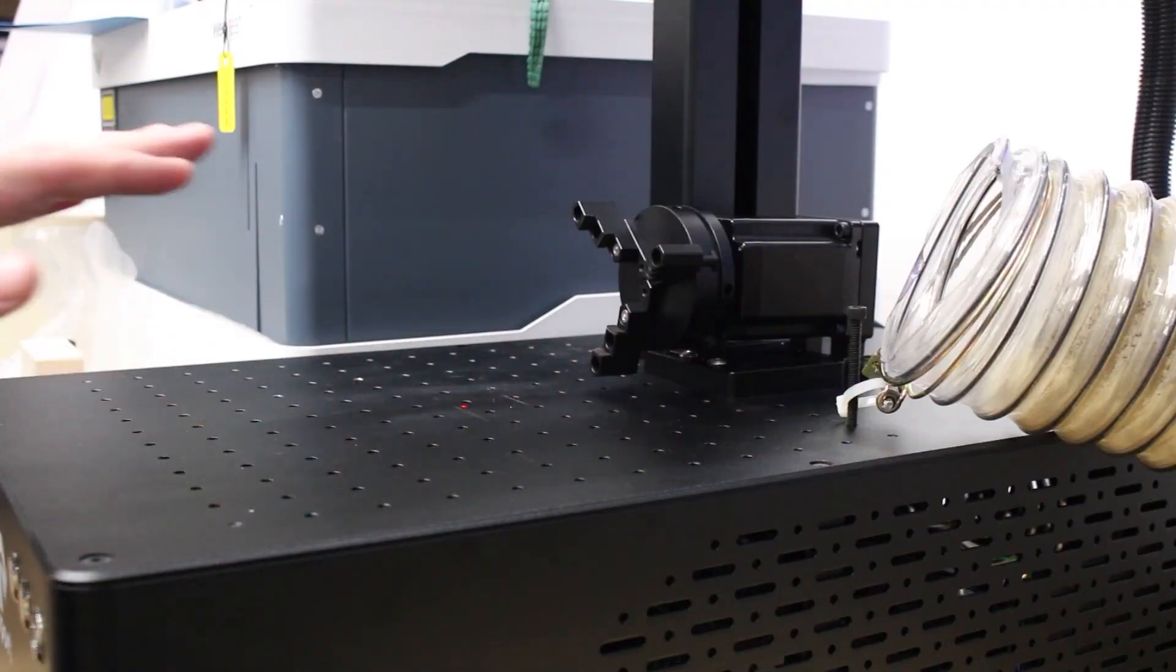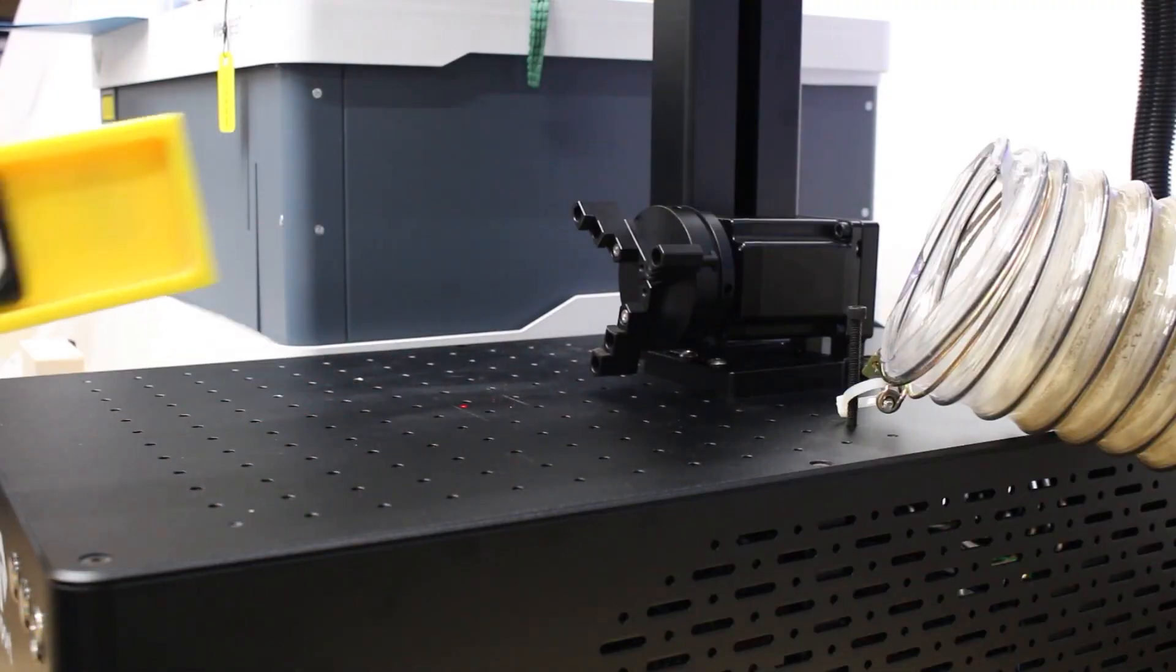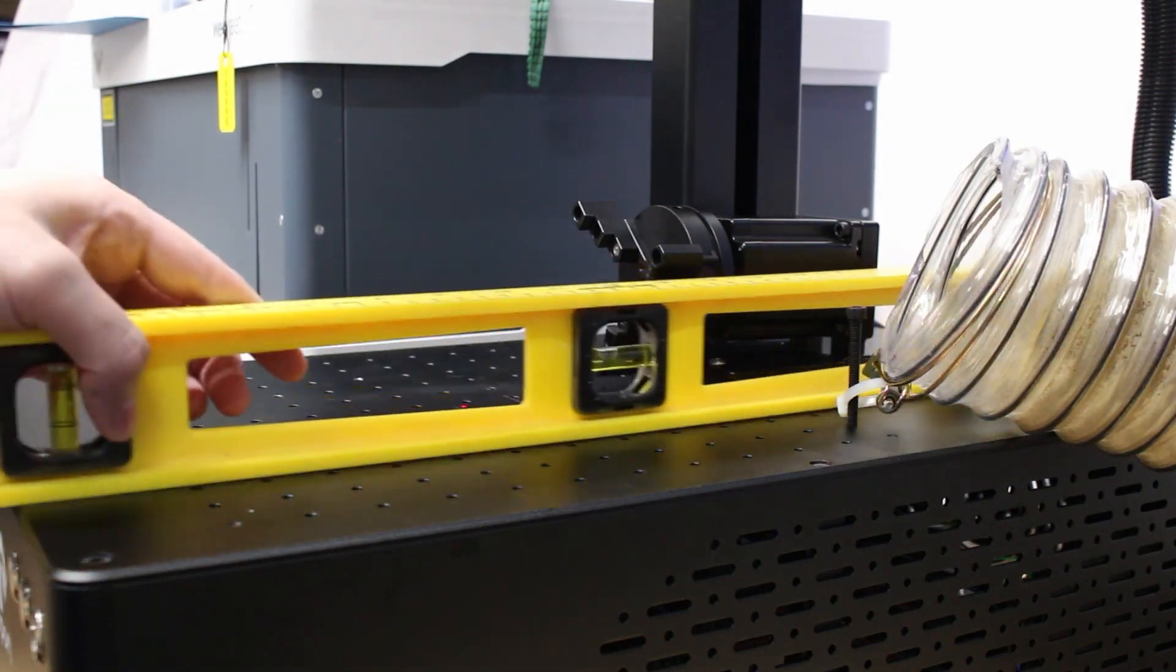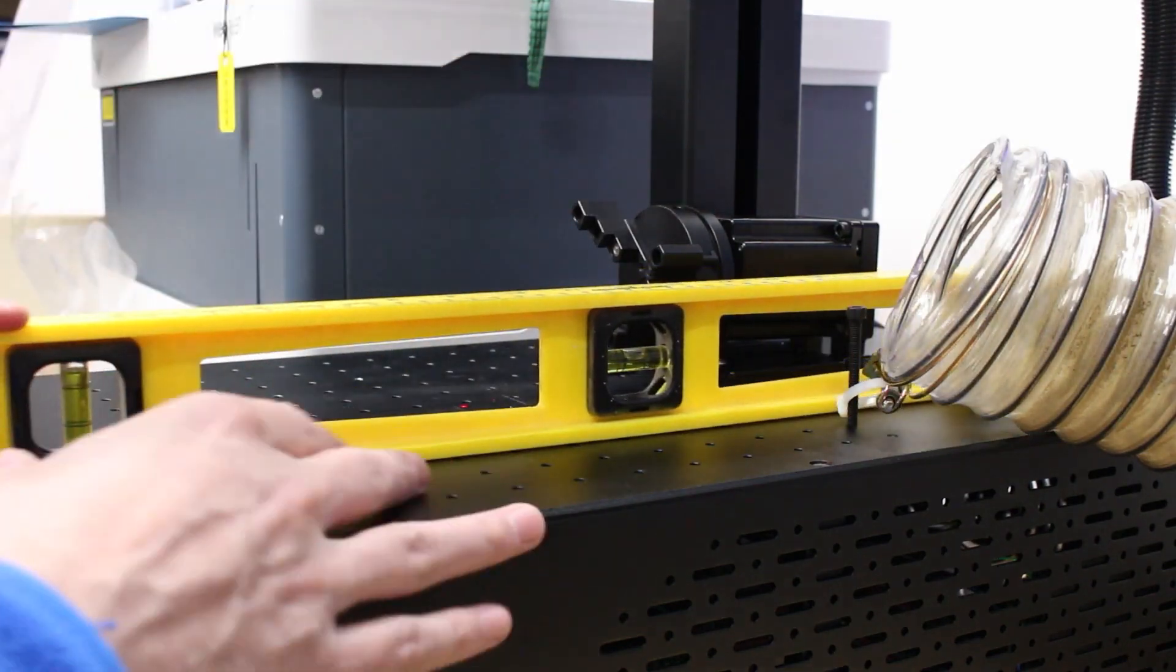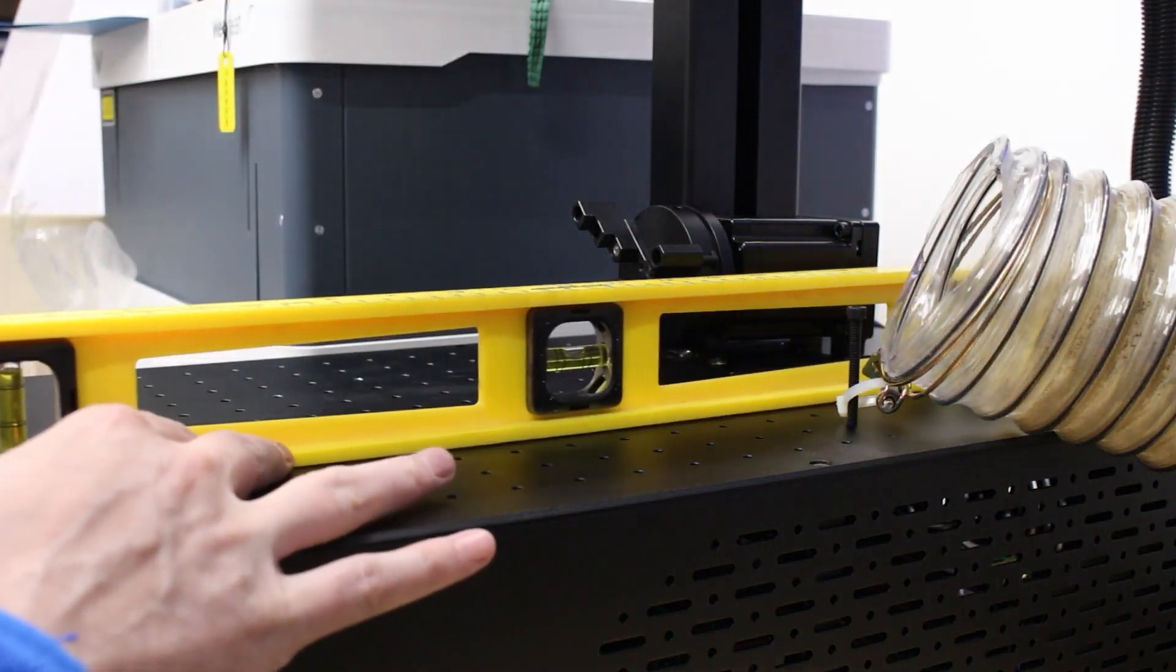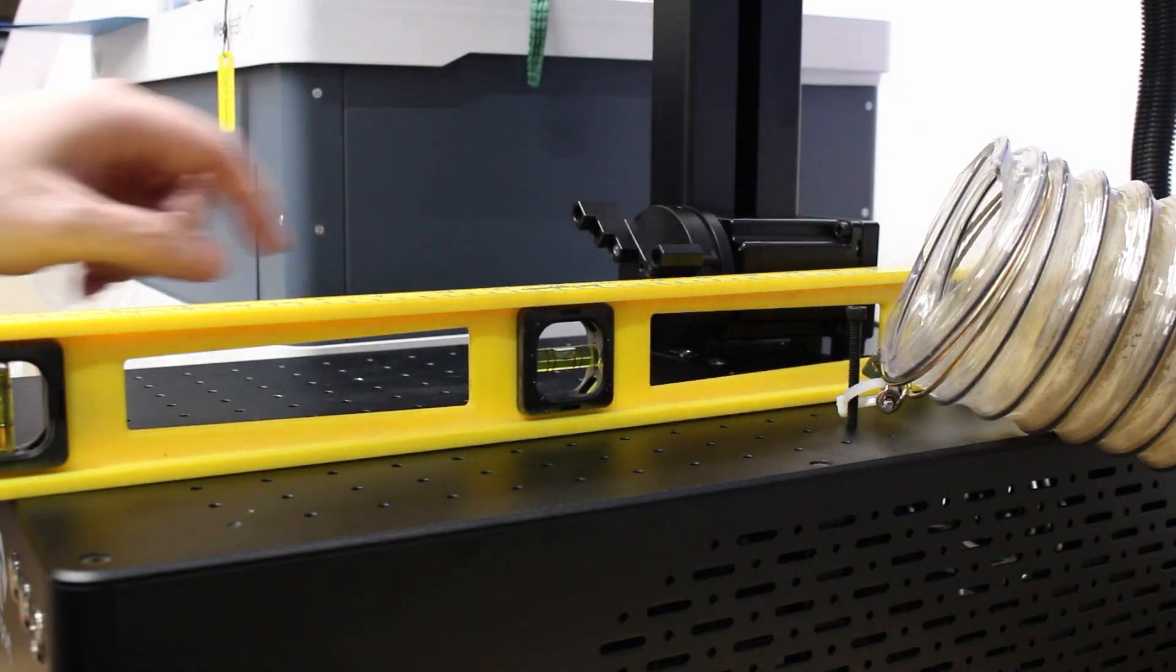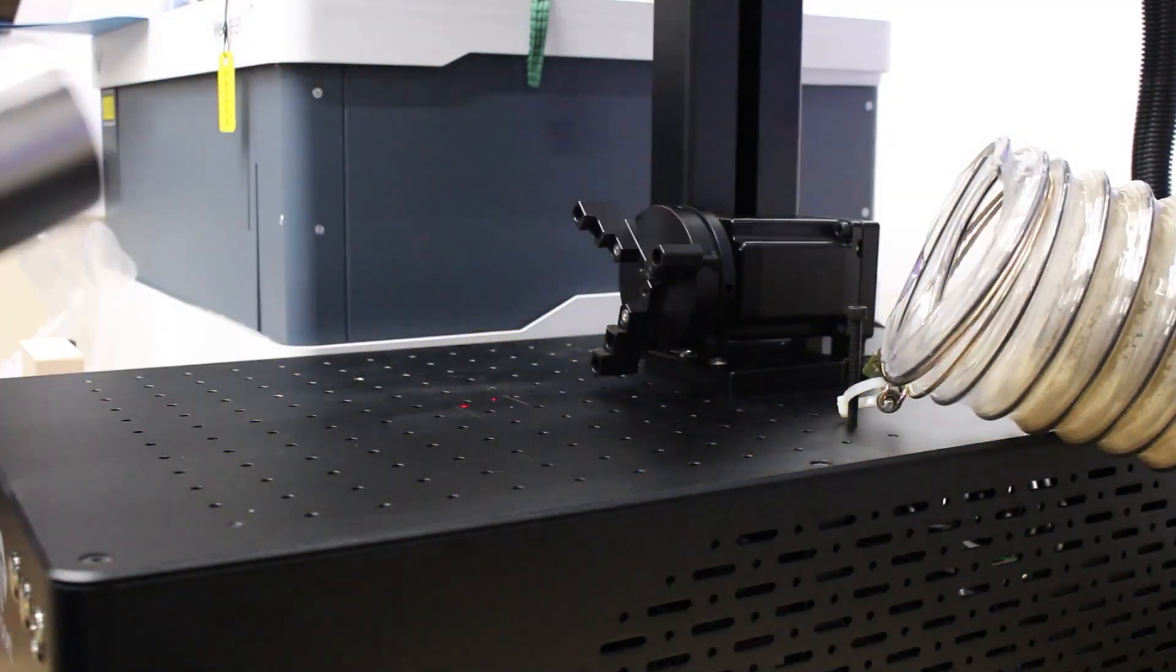Next thing you want to do is make sure that your surface is level. So for me, because the rotary attaches to the laser itself, I'm going to double check, and yes, my laser is level, and this will be important in a second.